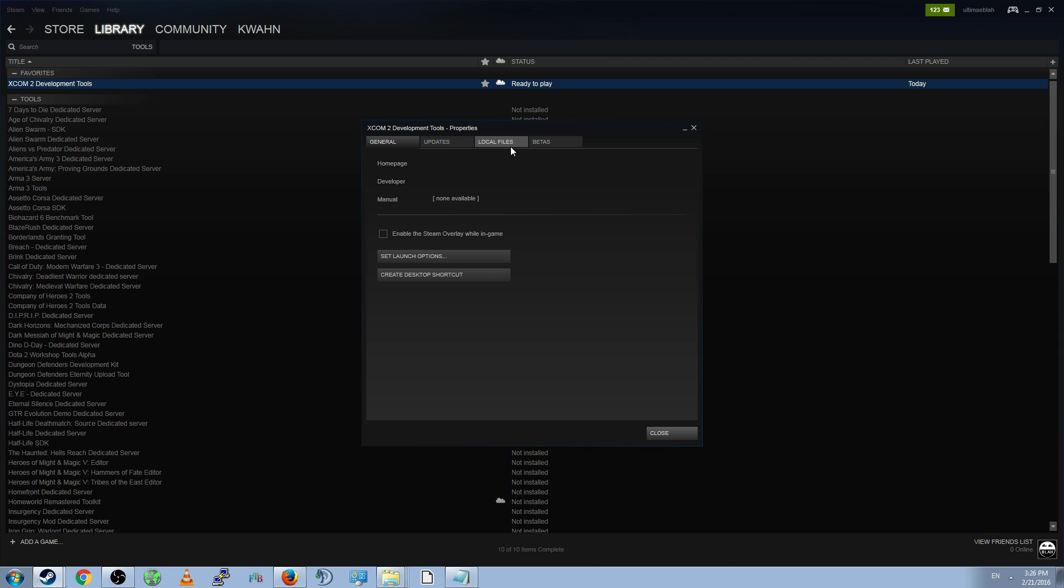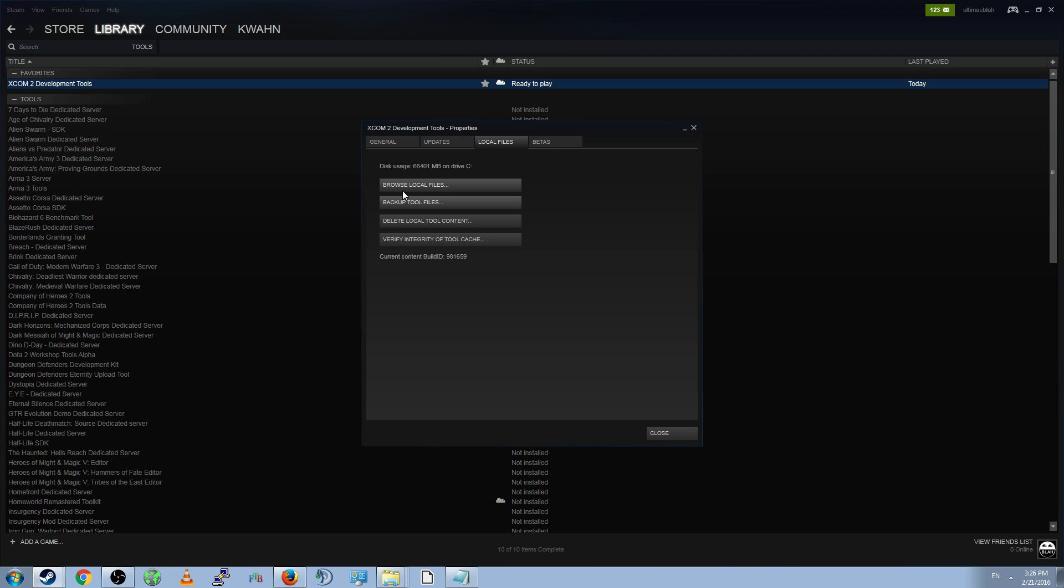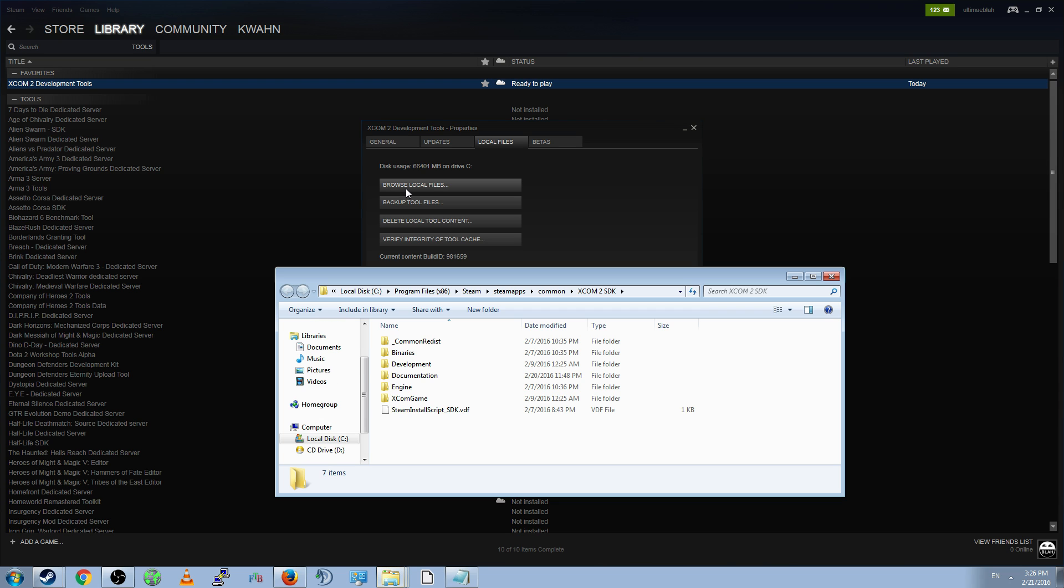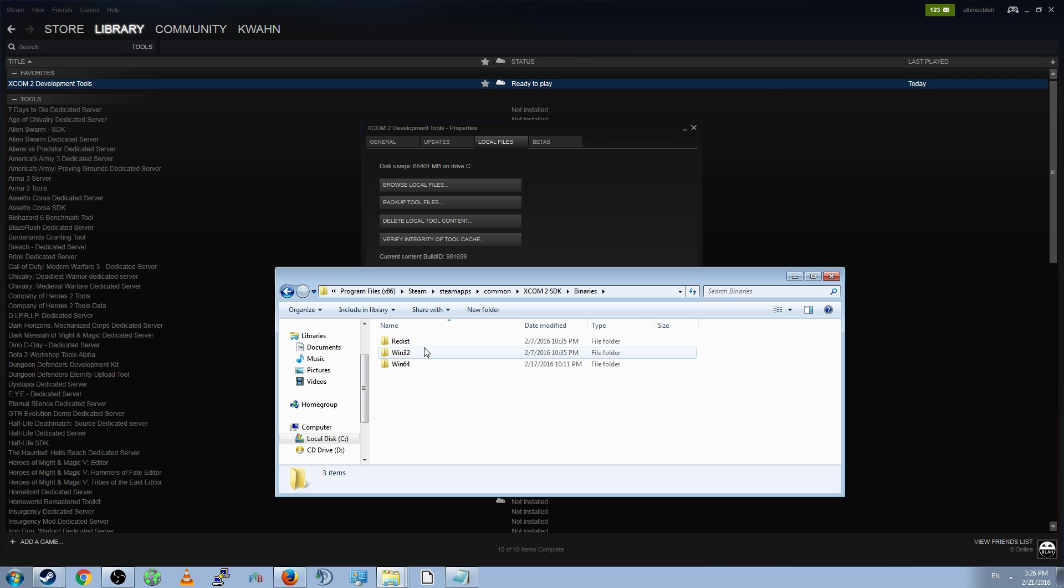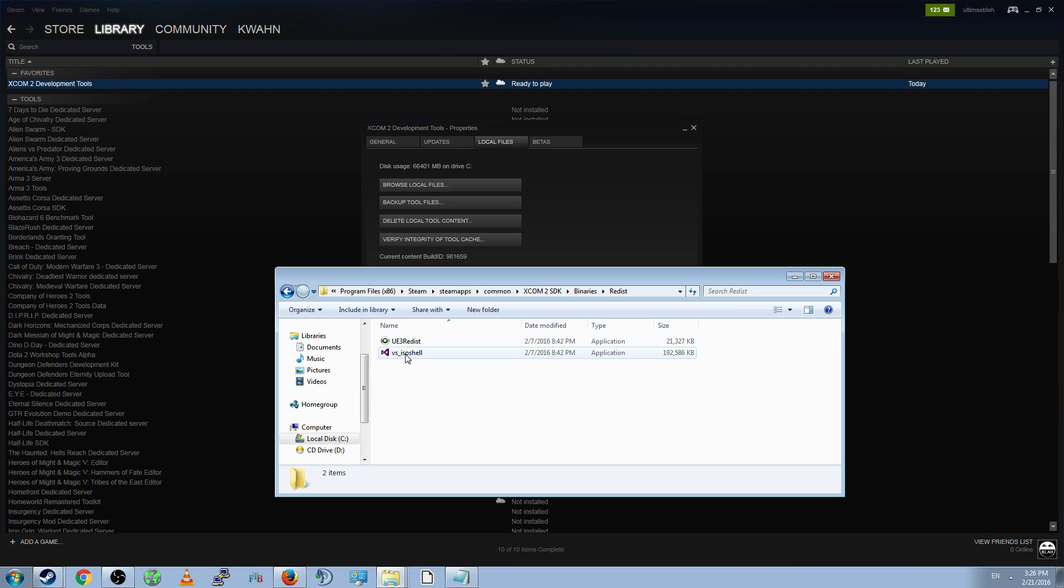Second, go to Local Files, and then in Local Files, click Browse Local Files. This will open up the XCOM2 SDK folder, and inside of this are two programs you need to run. The programs are located in the Binaries Redist folder. The programs are called UE3 Redist, or Unreal Editor 3 Distributable, and VS ISO Shell, or the Visual Studio Isolated Shell. Install both of these. It should take just a couple seconds.